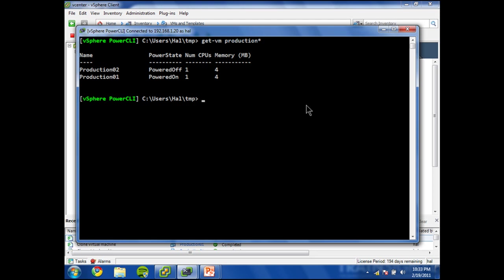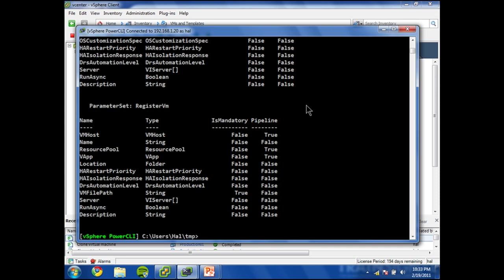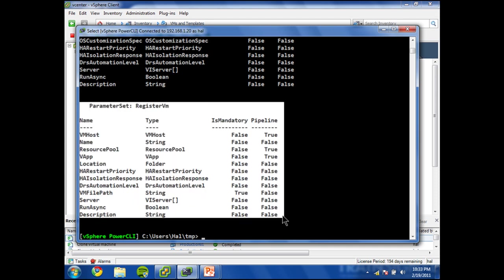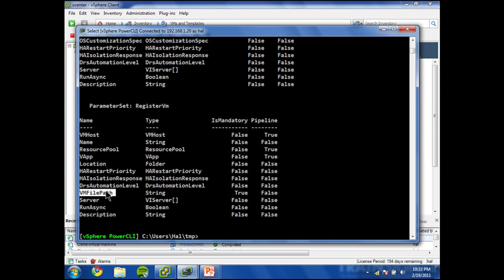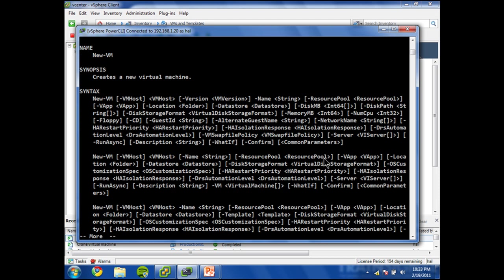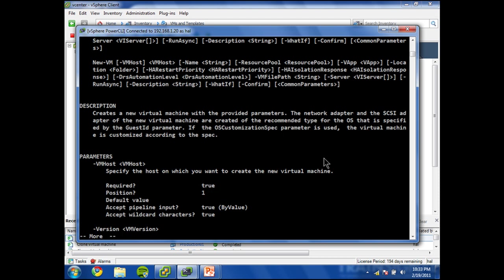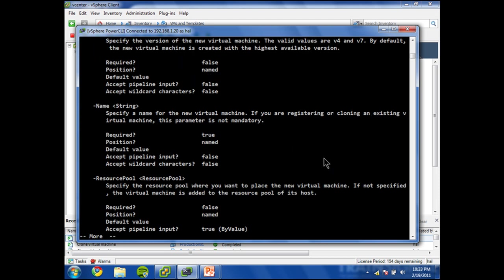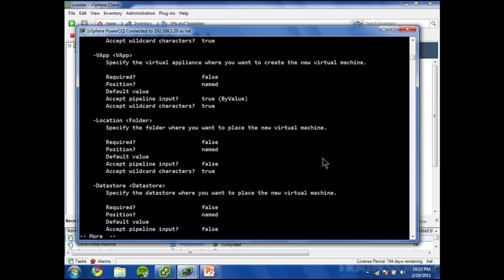Now in order to register a virtual machine, let's look back at the New-VM cmdlet. Here's the parameter set we're working with. The most important for this particular mode is the VMFilePath. Let's examine the help file for New-VM and see what it has to say about this.